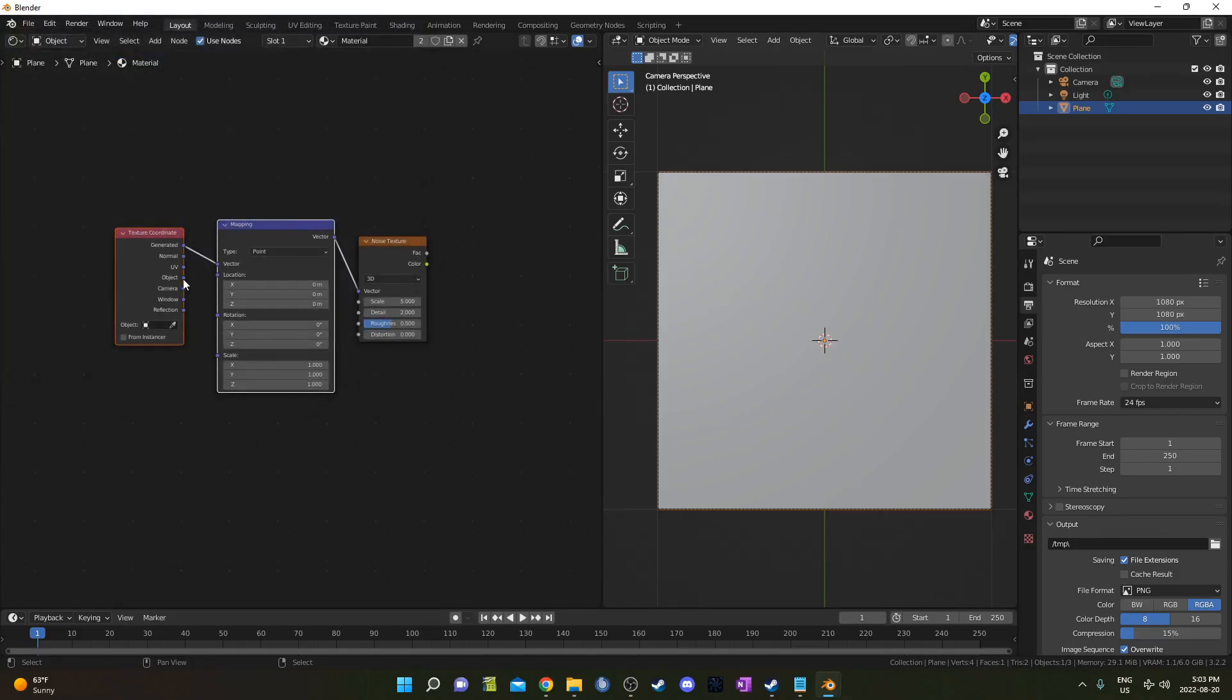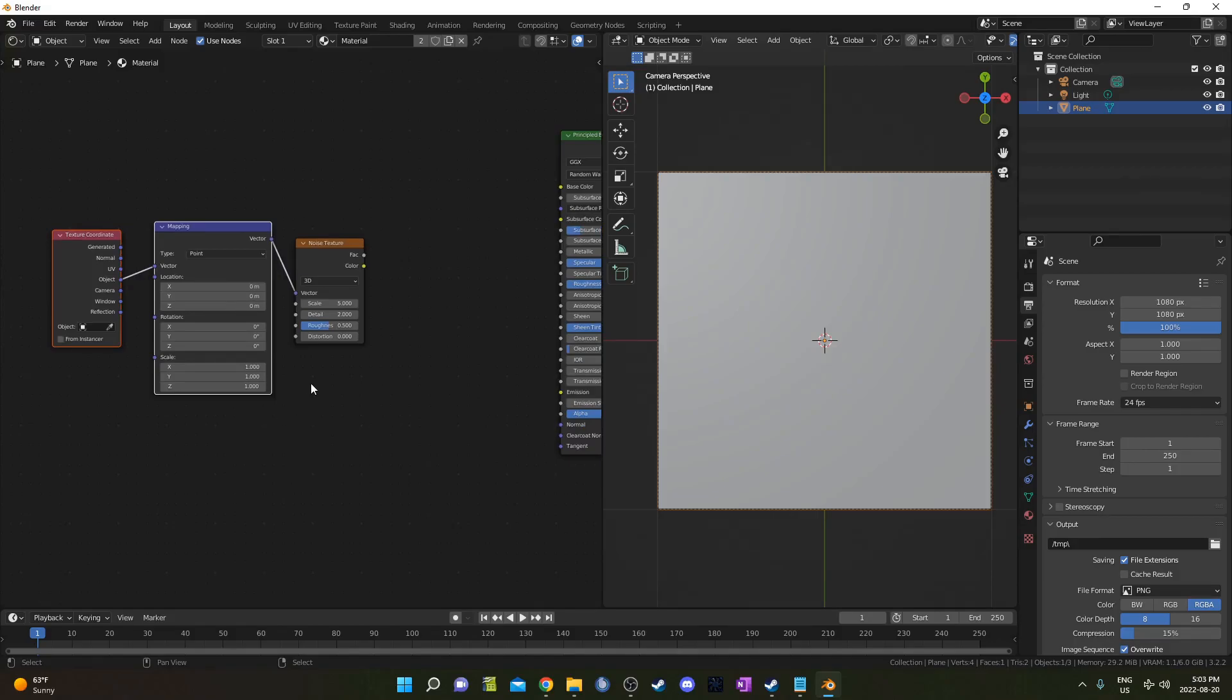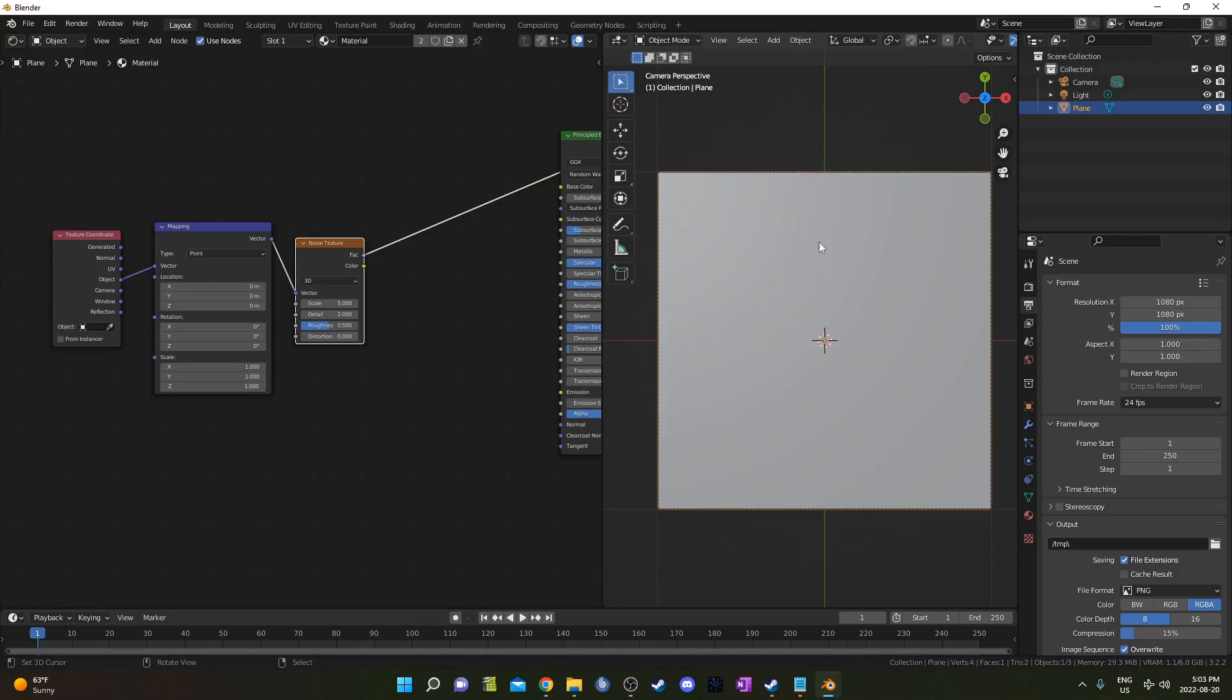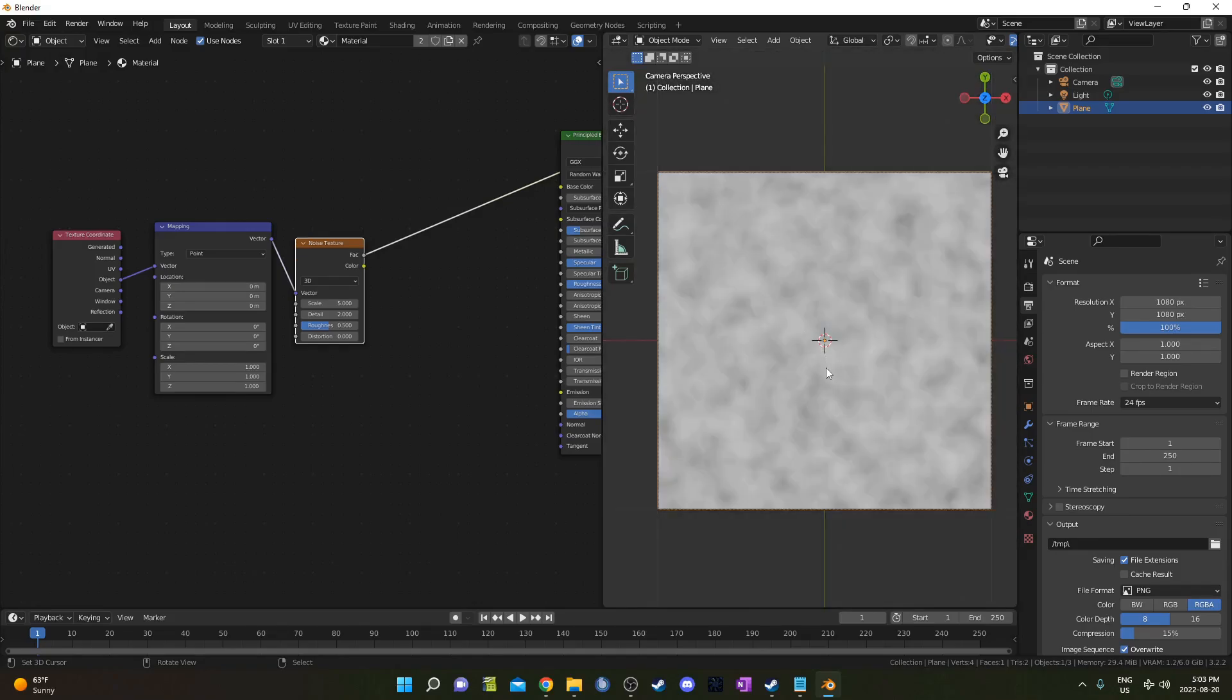I'm going to change the output from Generated to Object on that Texture Coordinate node. Then I'll hit Ctrl-Shift and left click to get a preview going. If that's not showing up you're not in rendered mode yet, so hover over the 3D viewport, hold down Z, move my mouse up and we'll be in rendered mode.